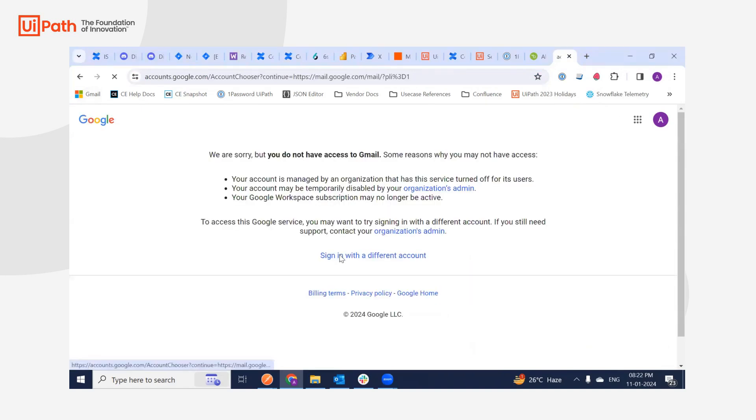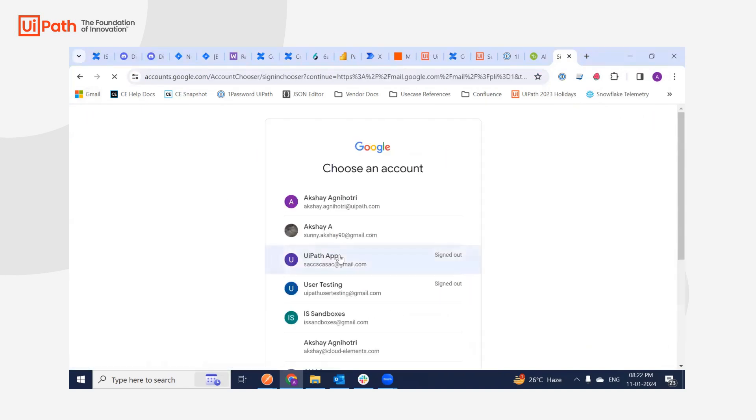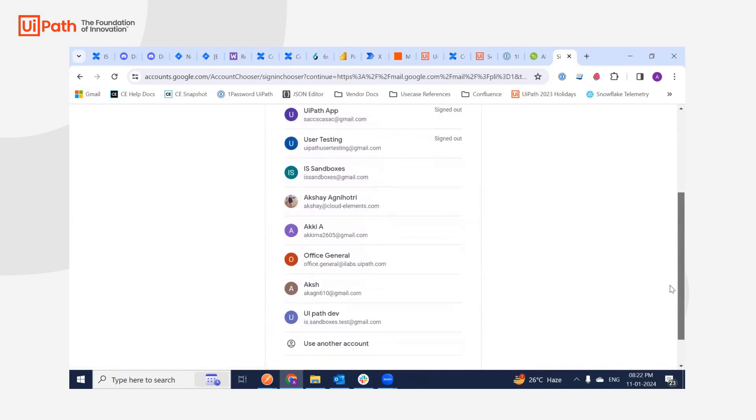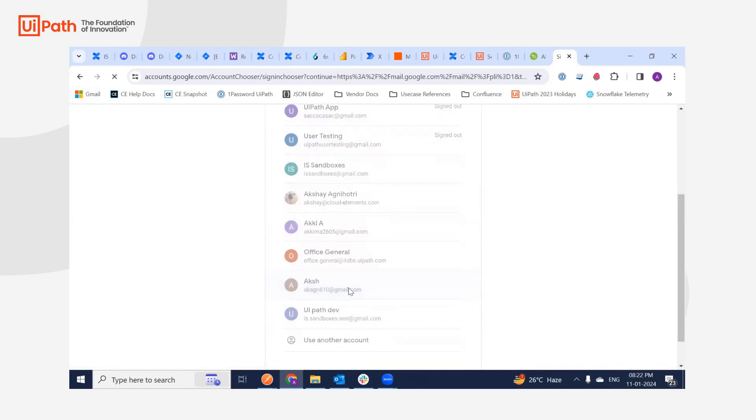I'm just logging into the same email which I have created or I used for the employee, which is this.